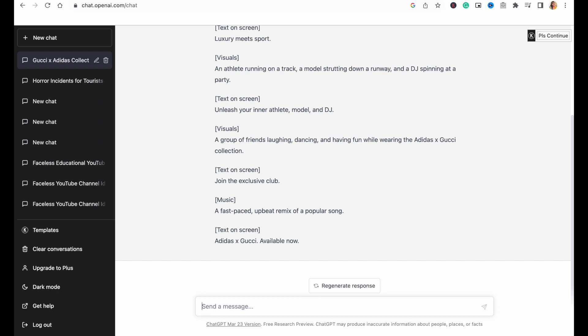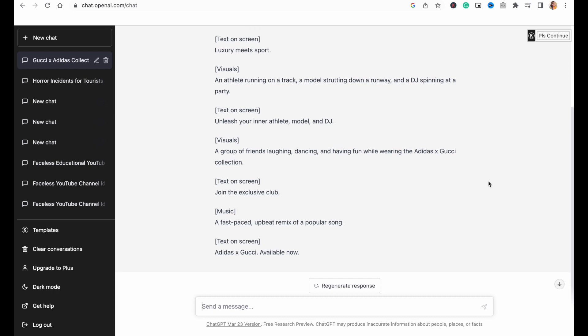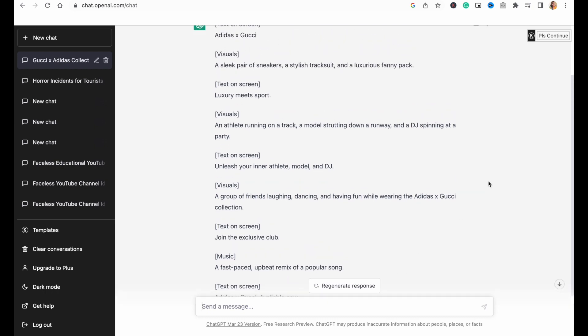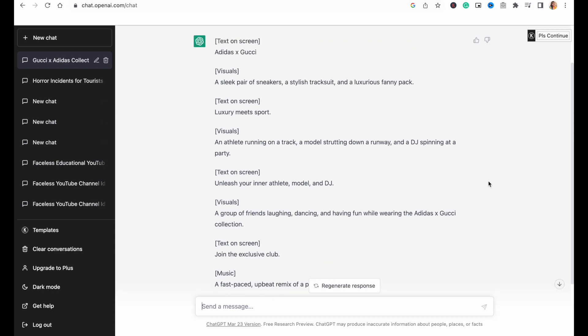Now, once you have your first draft, you can read through to see if you want any changes. If you do, just give it additional prompts. I actually really like how the script has turned out. Everything from the concept to the visual cues. So we are going to use it as is.